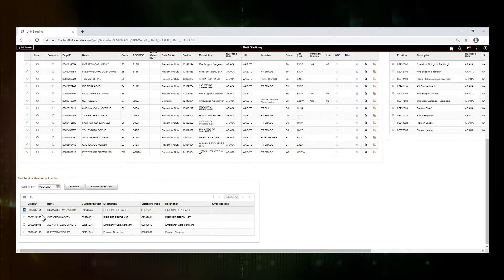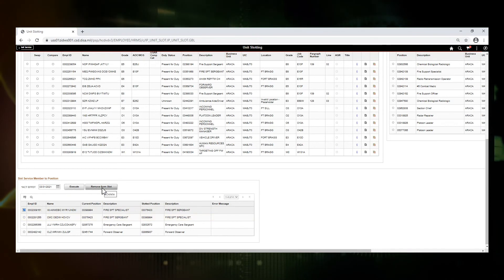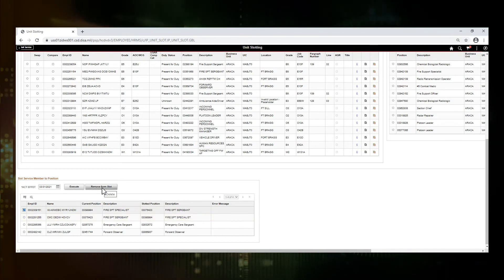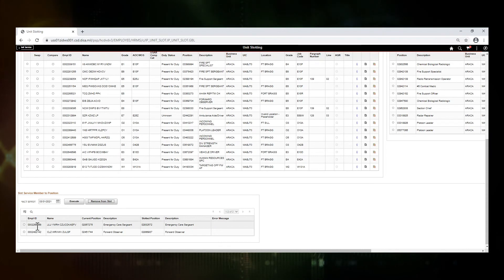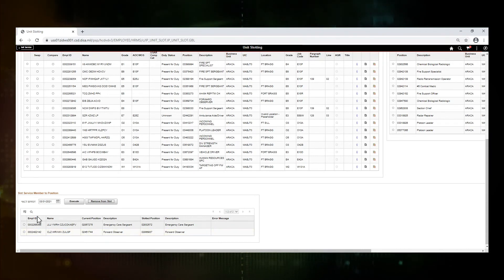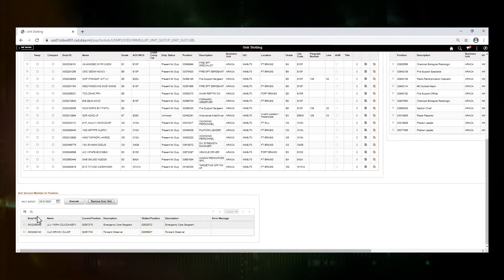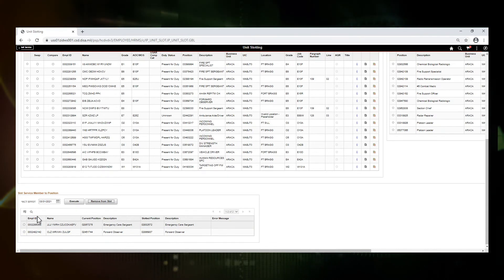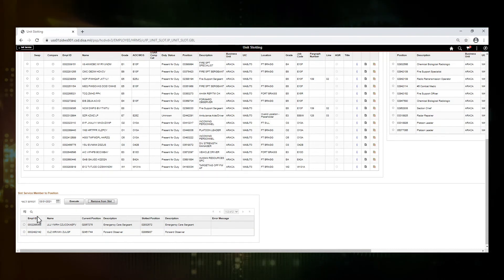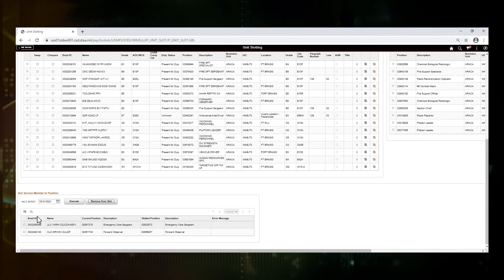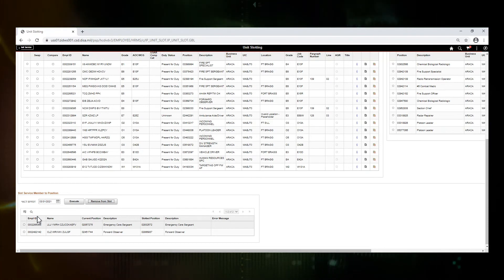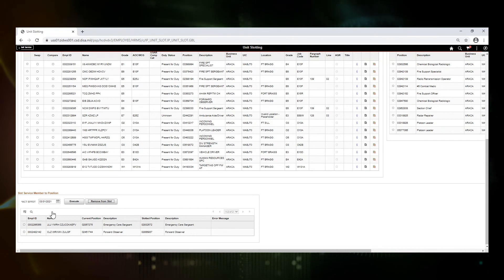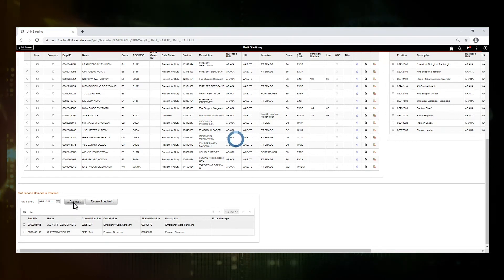So I'm going to select that employee ID that's the problem and I'm going to hit remove from slot. As you see what happened is two service members were removed from the slot. Remember we were doing a swap with 151 and as a result, because I removed one of them, the other one had to be removed because there would not be a position for them to go into. I am going to try to execute this again.